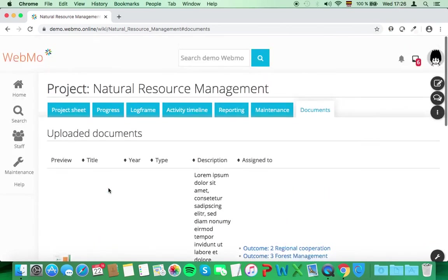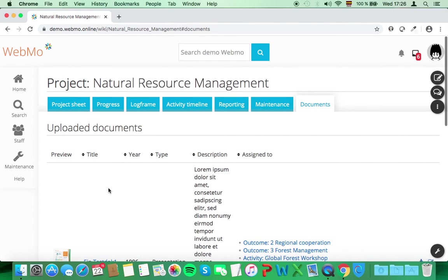You may have heard that Webmo is based on the open source software from Wikipedia. This means that with Webmo, you have a fully functional wiki for collaboration tasks. Please check out our wiki video to learn how you and your team can benefit from working on a wiki. Or simply Google what a wiki is and what you can do with it.